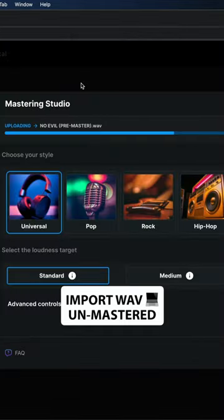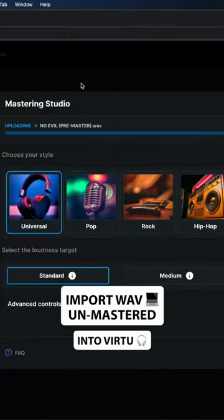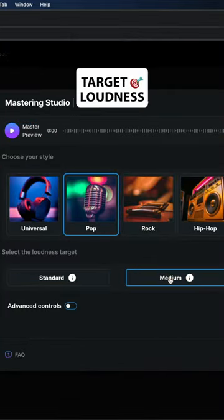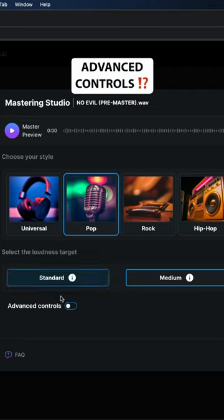First, import your unmastered track into Virtue. Select the style that matches your genre or mix and match to taste.